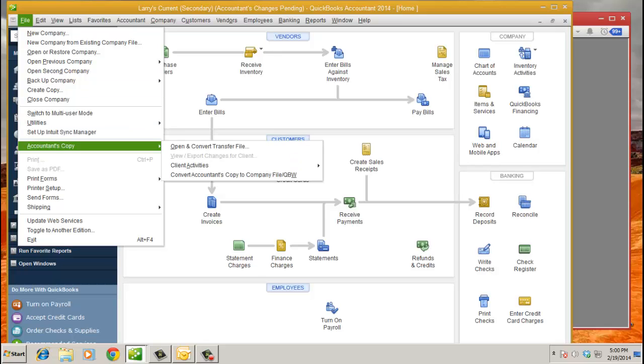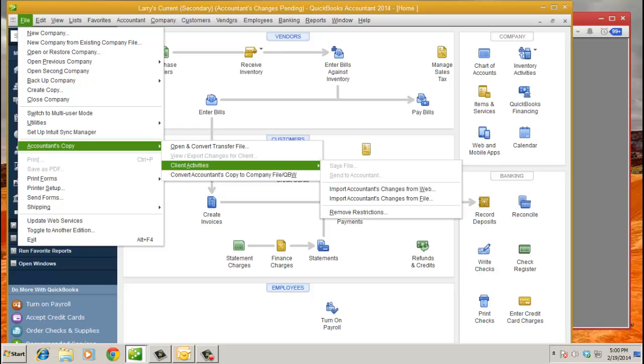These options here. In a non-accountant edition file, all the clients you're going to see is about five options there. But starting with 2011, we kind of closed the loop, whereas you could send the change file back through our servers, and then the client can just go in and import accountants' changes from the web. So I'm going to show you that process.